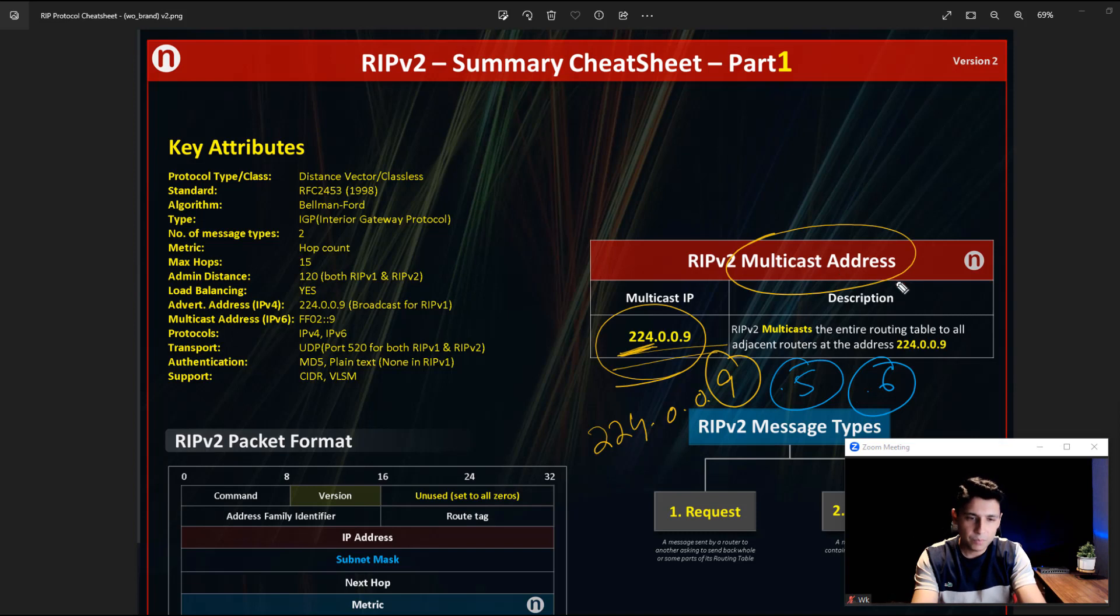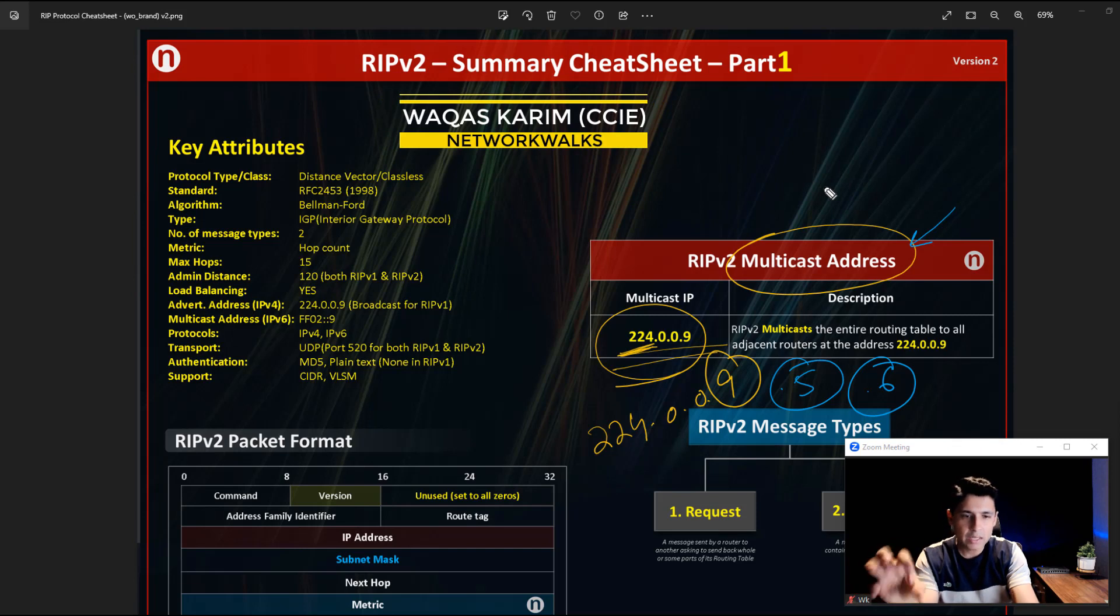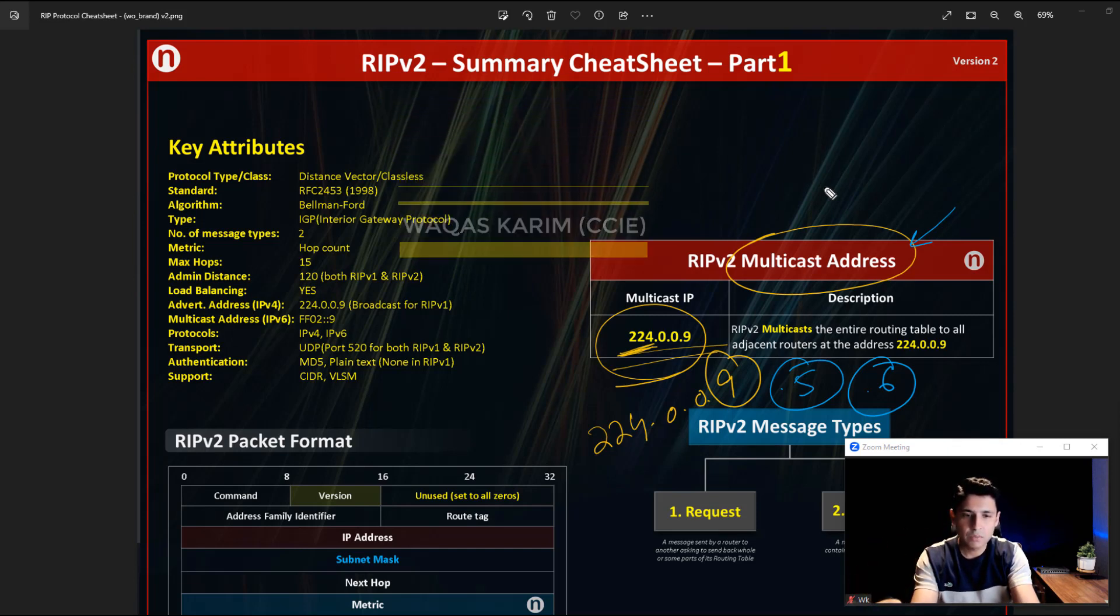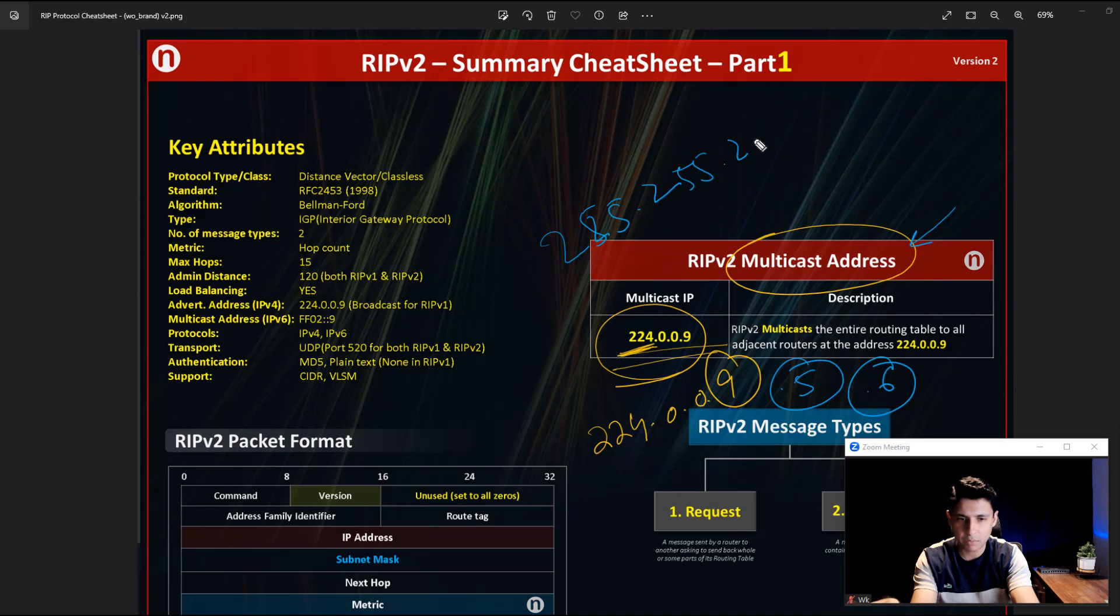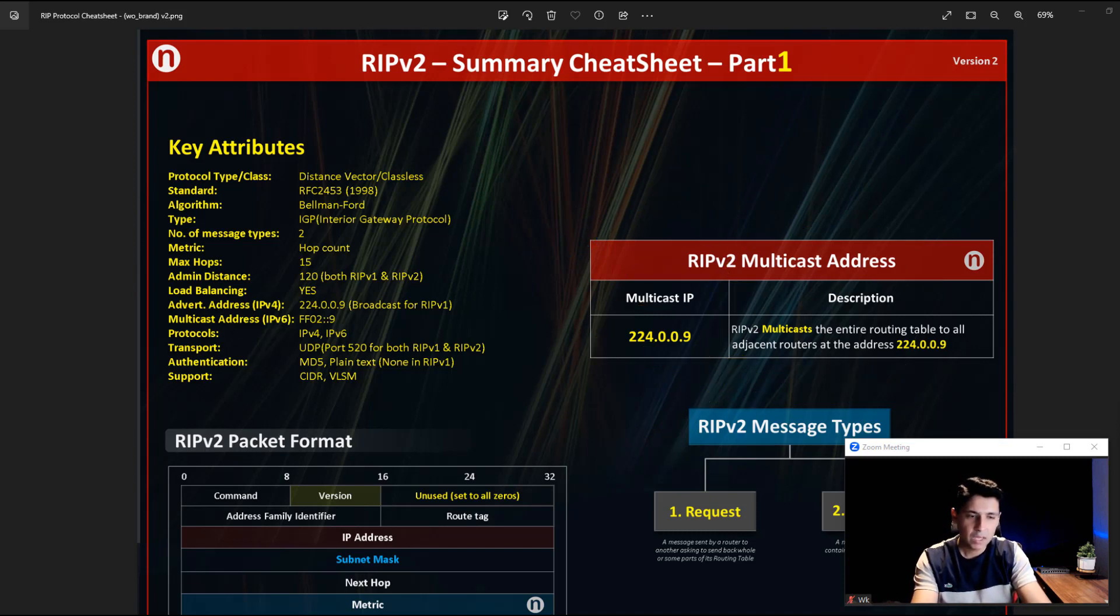So this is multicast addressing. While we just discussed that RIP version 1 does not use multicast, it uses broadcast which is 255.255.255.255, the normal broadcast address. This is also one of the differences between RIP version 1 and RIP version 2.